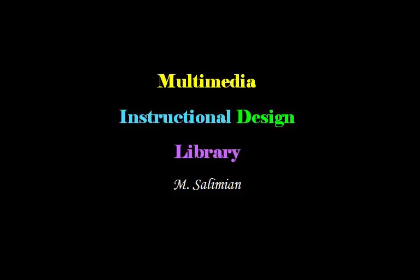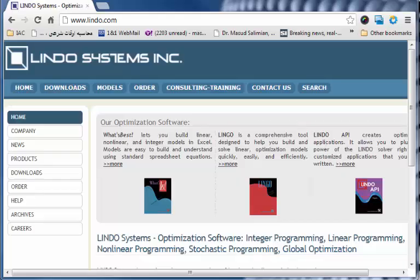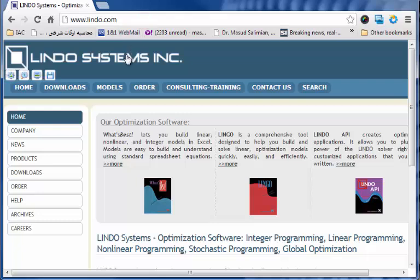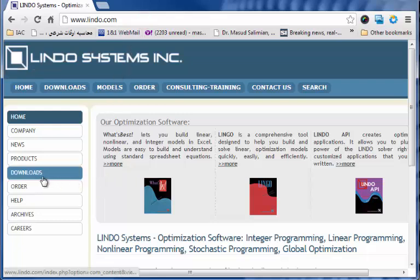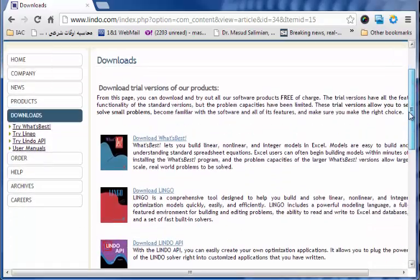Hello. We are going to be looking at getting to learn Lindo. You can download Lindo from the Lindo site. As you go to the site, there is a section called Download. You can download the software from the same site. At the bottom of that page,